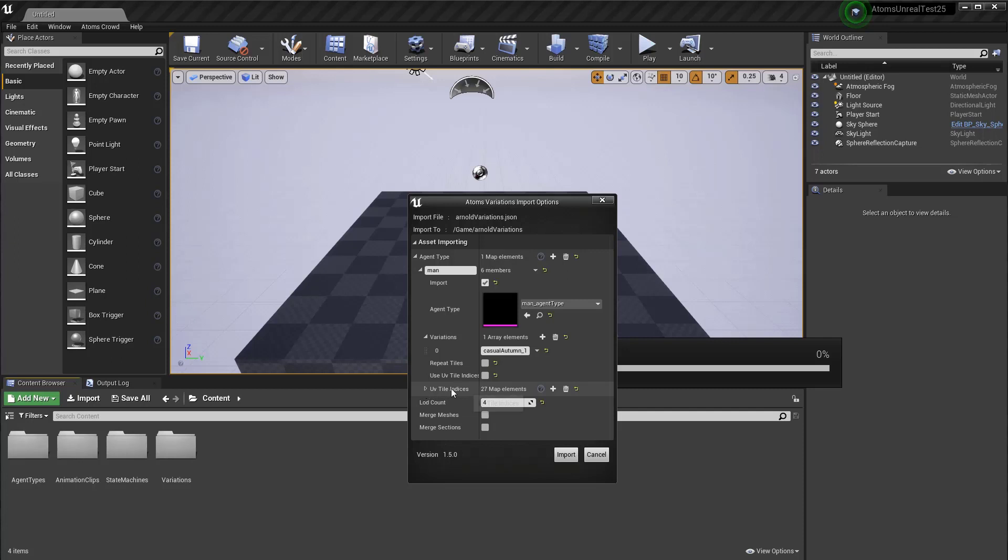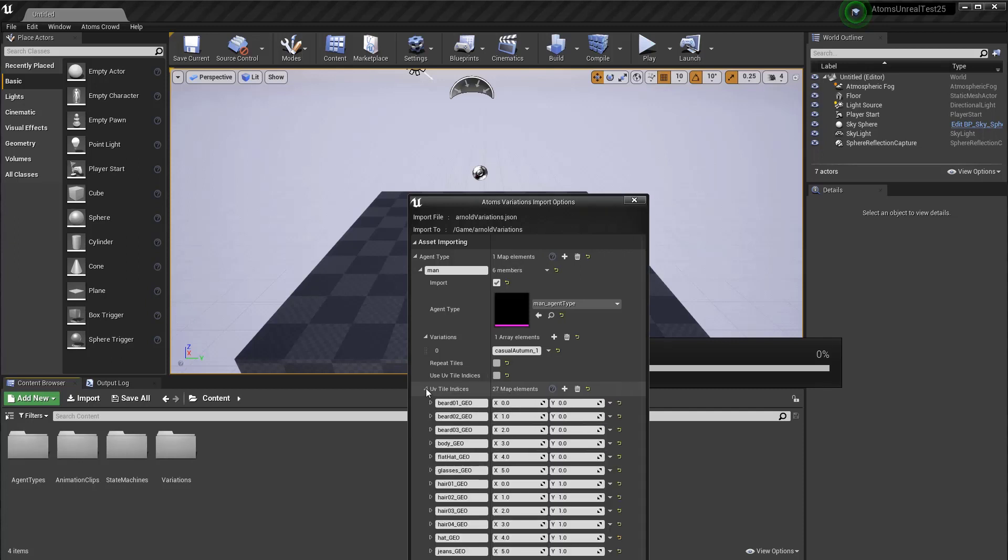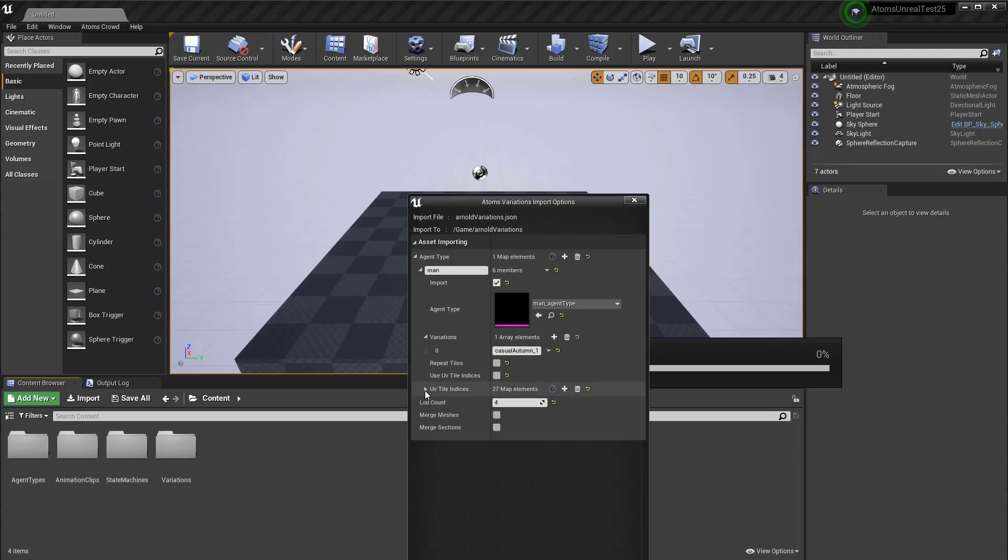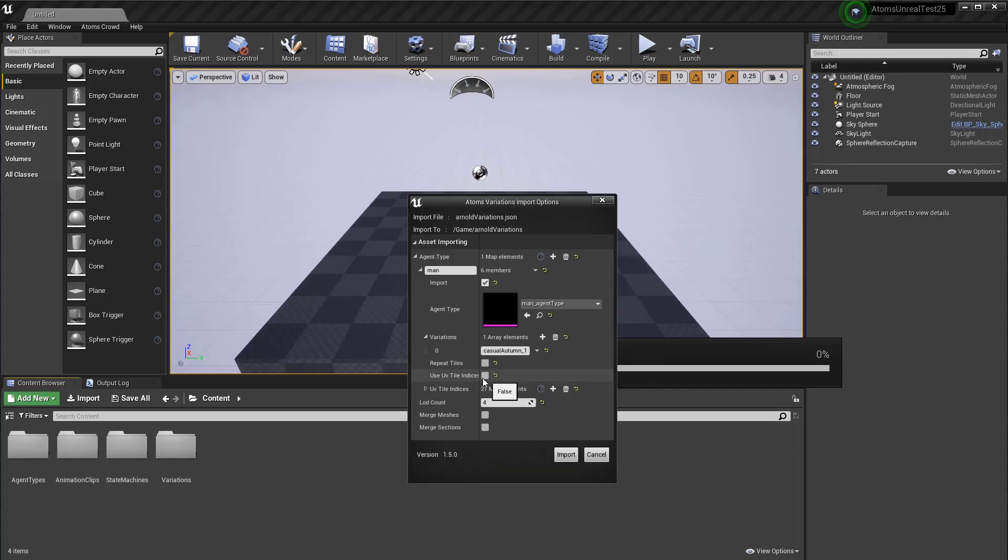Here you can specify the index of the tile inside the atlas for every specific texture for each geometry. This is what automatically fills for you. But if you modify this table here, just remember to turn on the use UV tile indices.